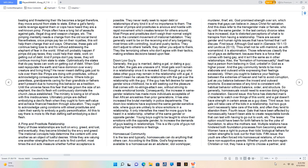A pimp and prostitute relationship: Many of those relationships are built on envy, greed, and lust, and eventually, they become blinded by the envy and greed. The irrational concepts help determine the content with one another as an object of lustful desires. They never really seek to repair debt or relationships of any kind. The manner of pimps and prostitutes is anxious and hostile with rapid movement which creates tension for others around. They generally want to be on the receiving end of any bargaining, most times with controlling, loud and pushy tactics. They don't adjust to others' beliefs, they rather you adjust to theirs. They like terrorizing others who don't agree with their tactics, making endless decisions based upon fear.